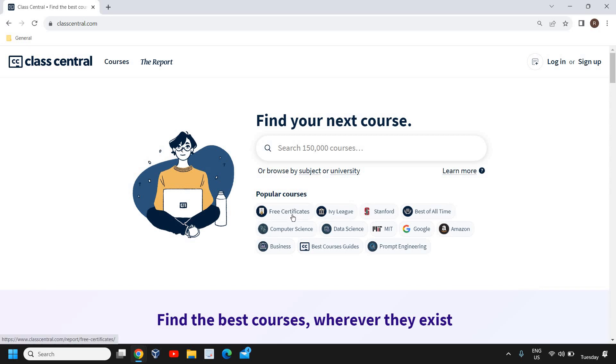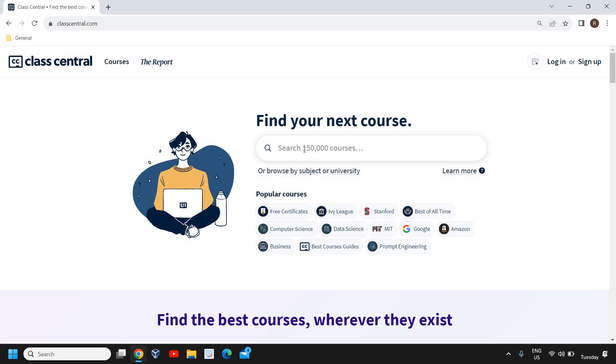can you search the free certificates, you can also search trending and demanding courses. So from here you can search like Amazon, Google, business, computer science, coding, Python, Java. There's so many things, so many courses are there - almost like 1.5 million courses which you can search from more than 1200 universities. So you